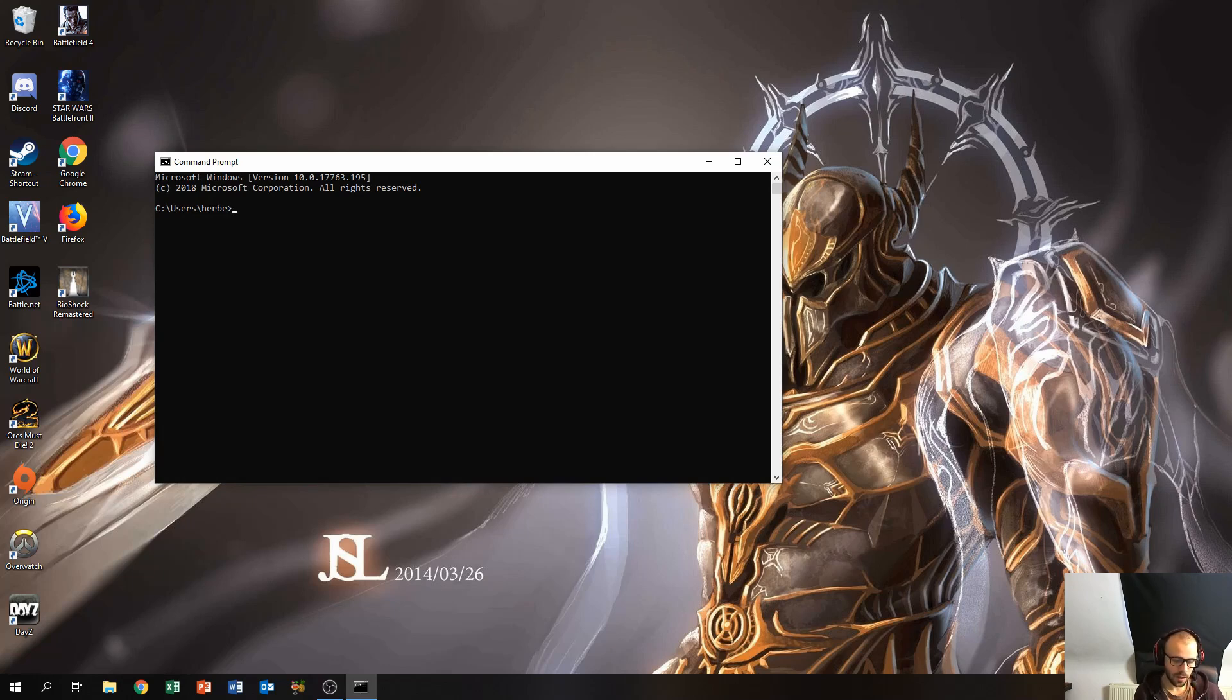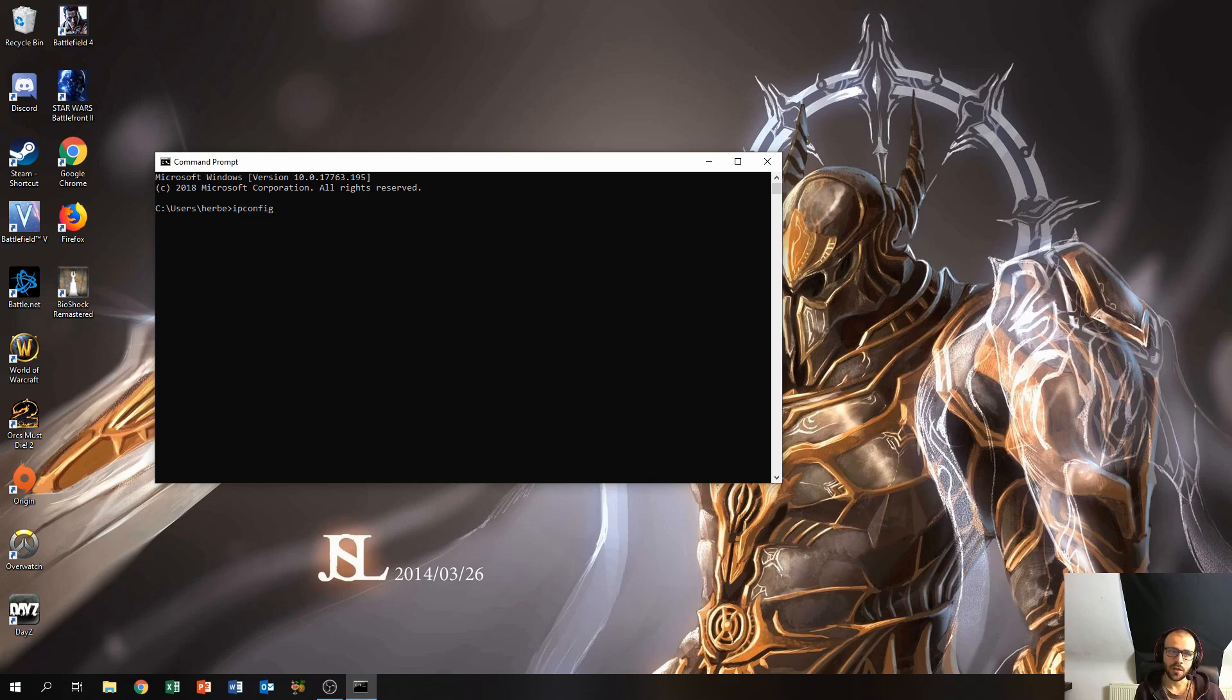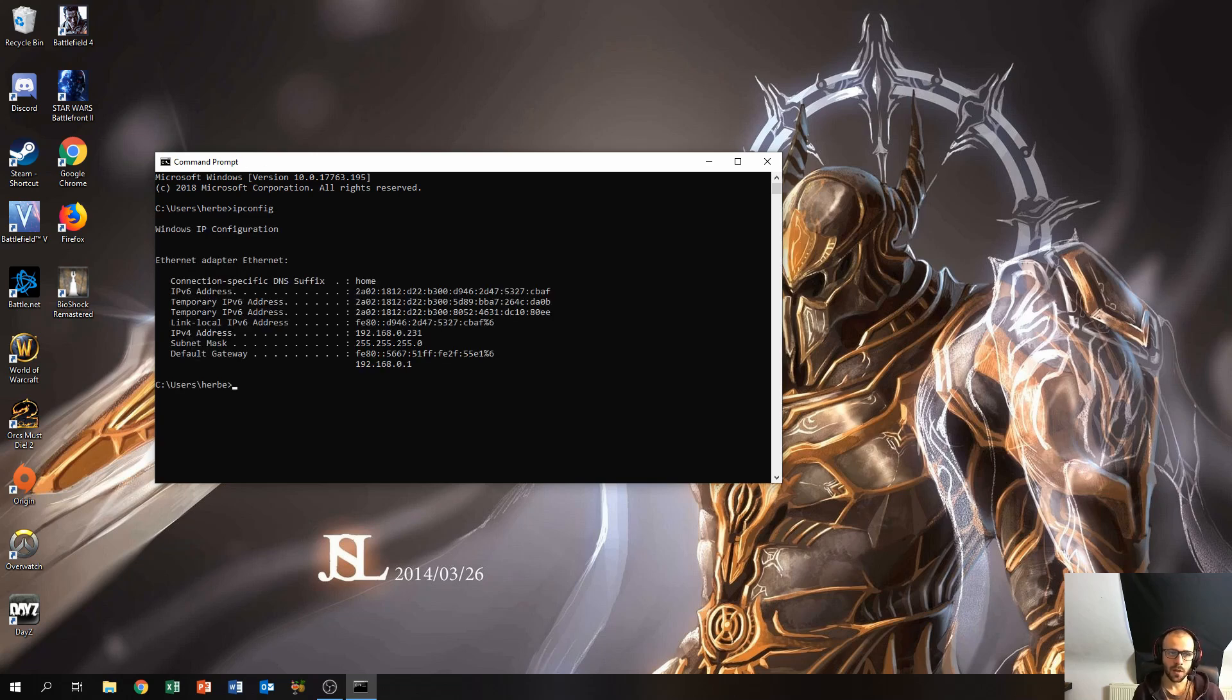After that you'll get this command prompt window, and in this command prompt window we'll enter the command ipconfig. Let's just press enter again and after that we get a whole bunch of information.